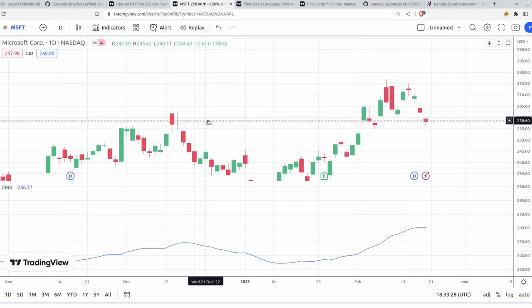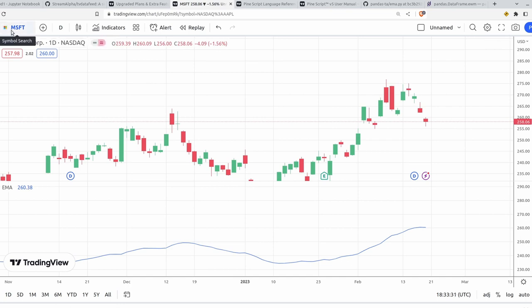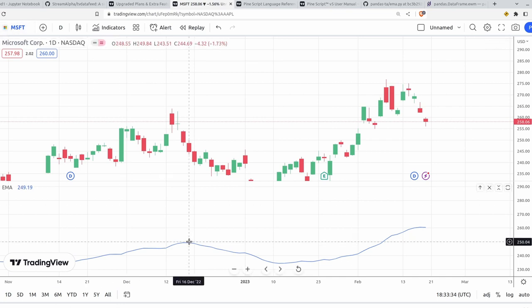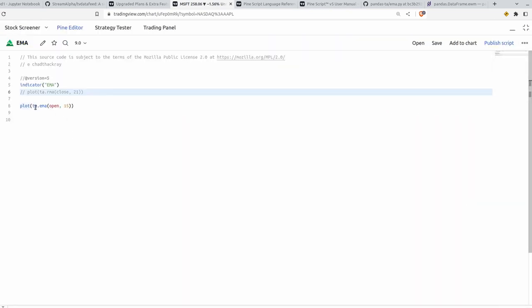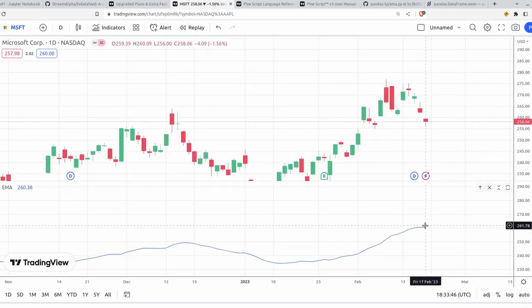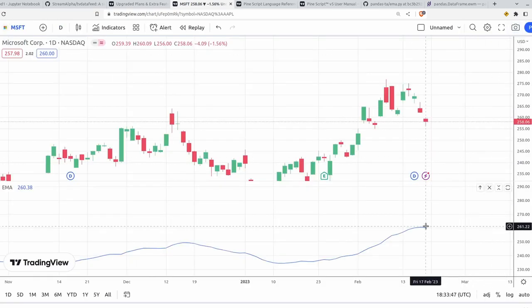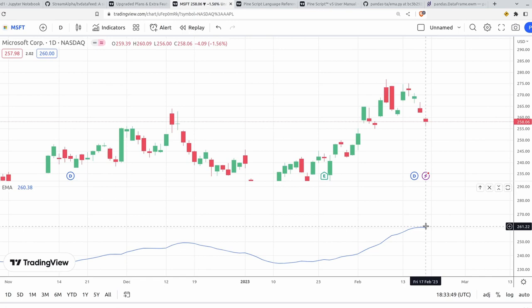So here we are in TradingView. I'm using Microsoft Stock as an example here, and I've got a very basic Pinescript set up here. So I'm just plotting the EMA with length 15 on the open here. This will give us a baseline to compare to, and we can ensure that our indicator is actually calculating everything properly.